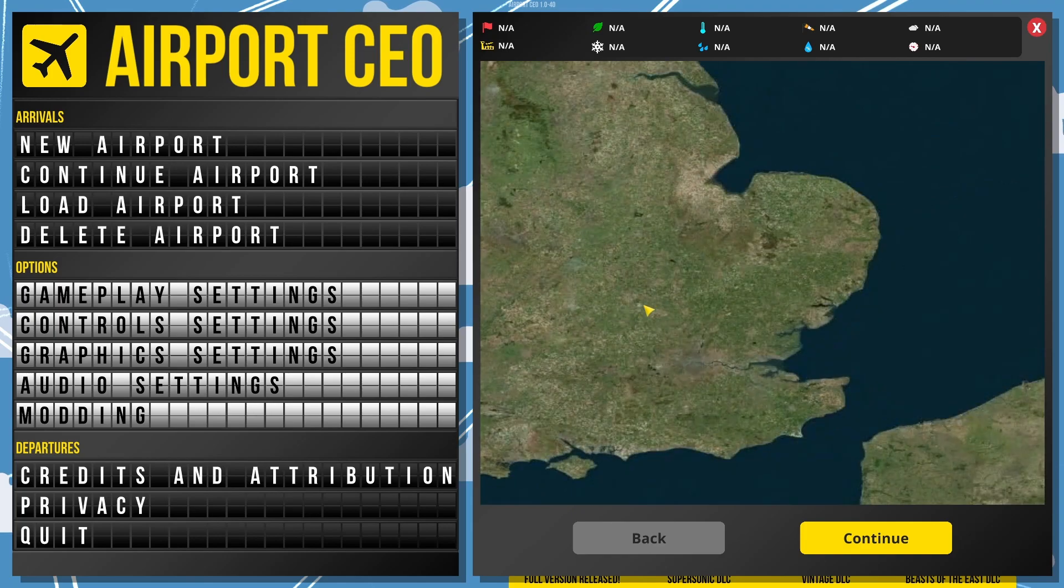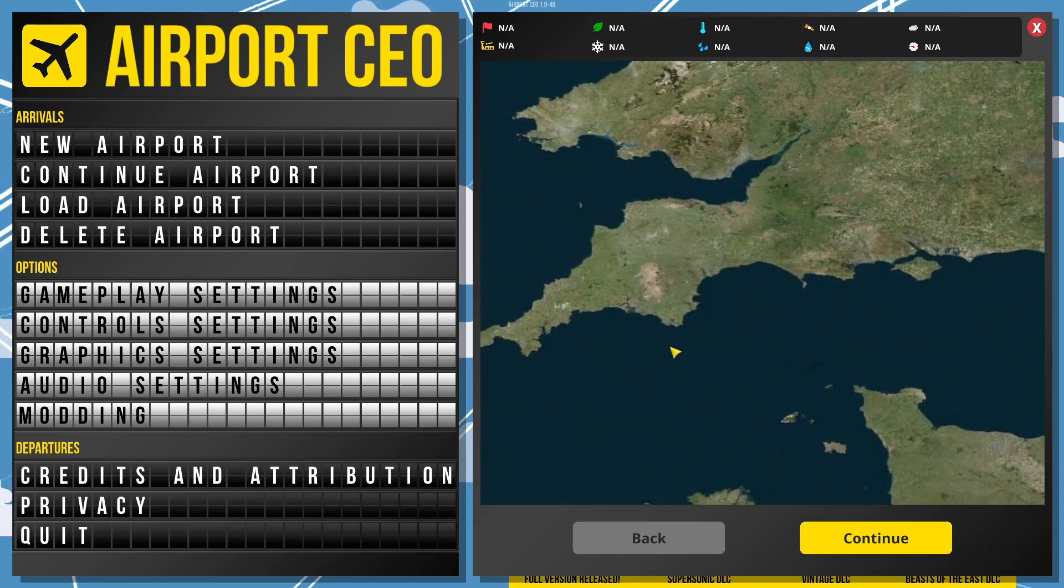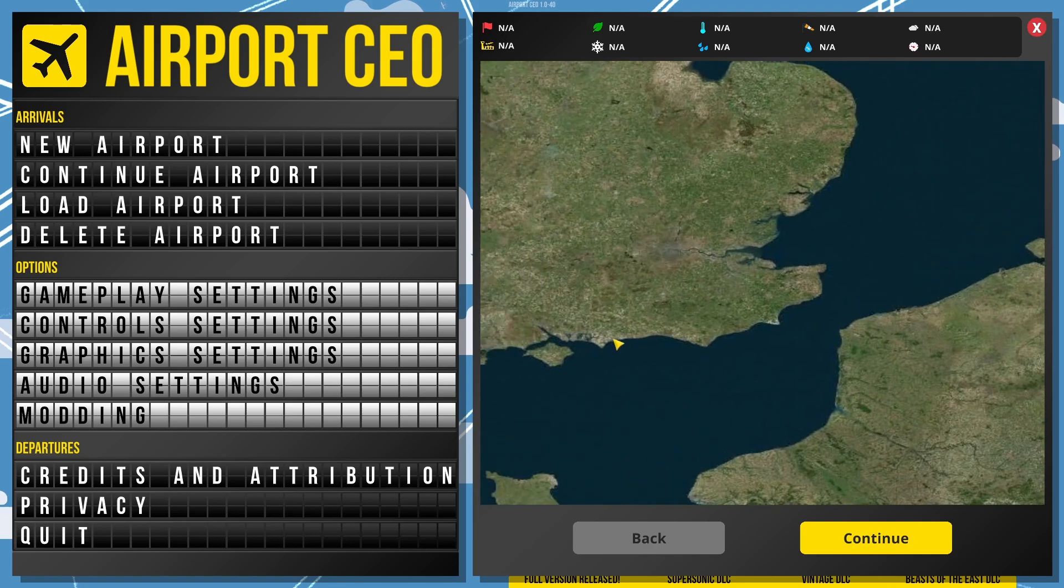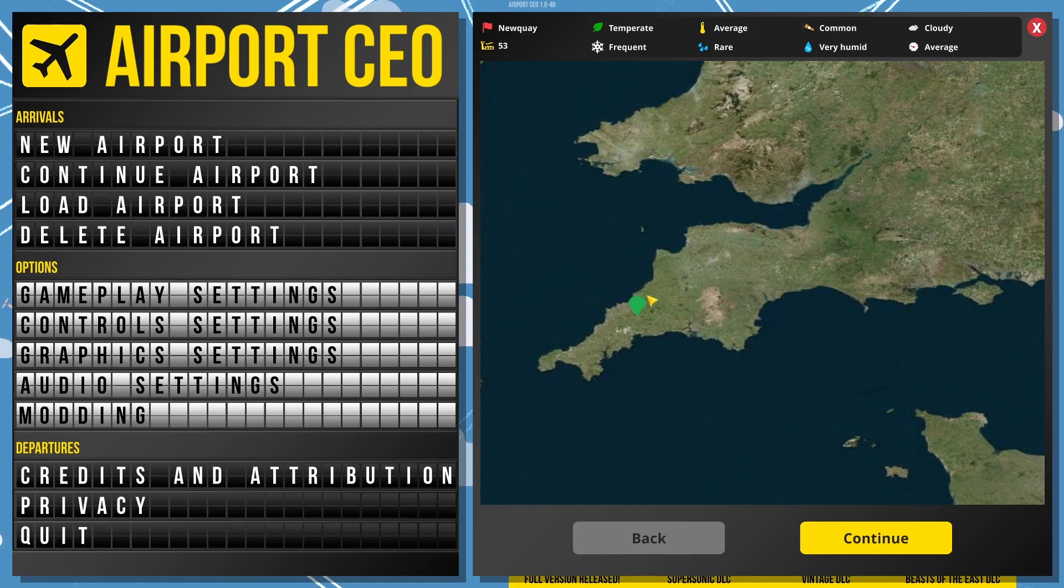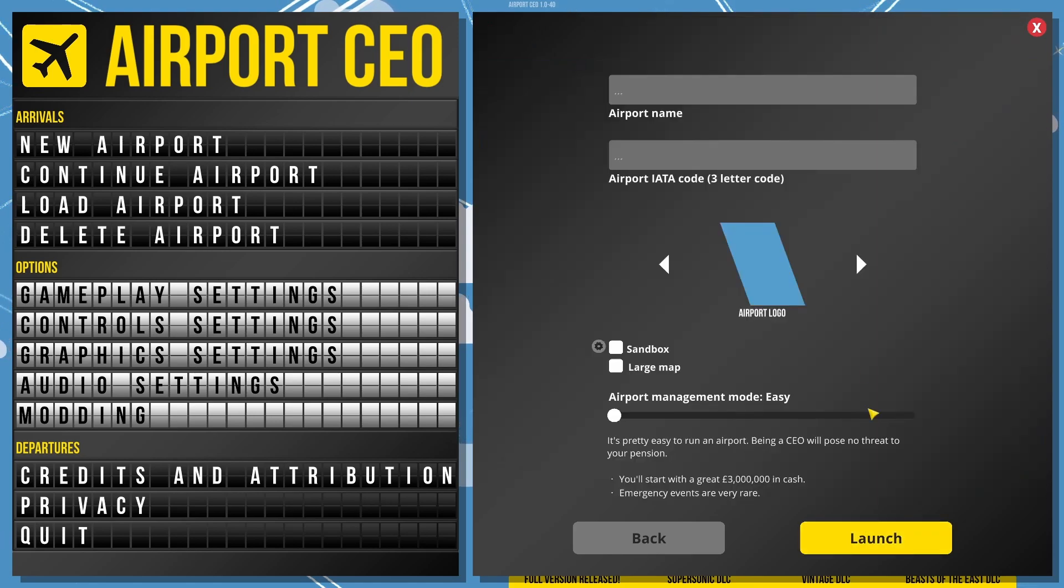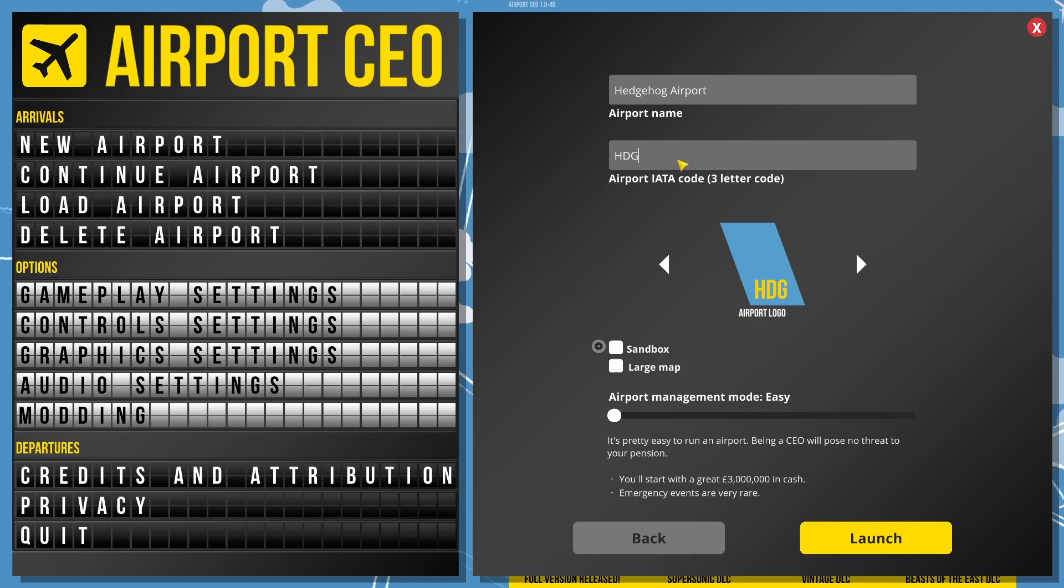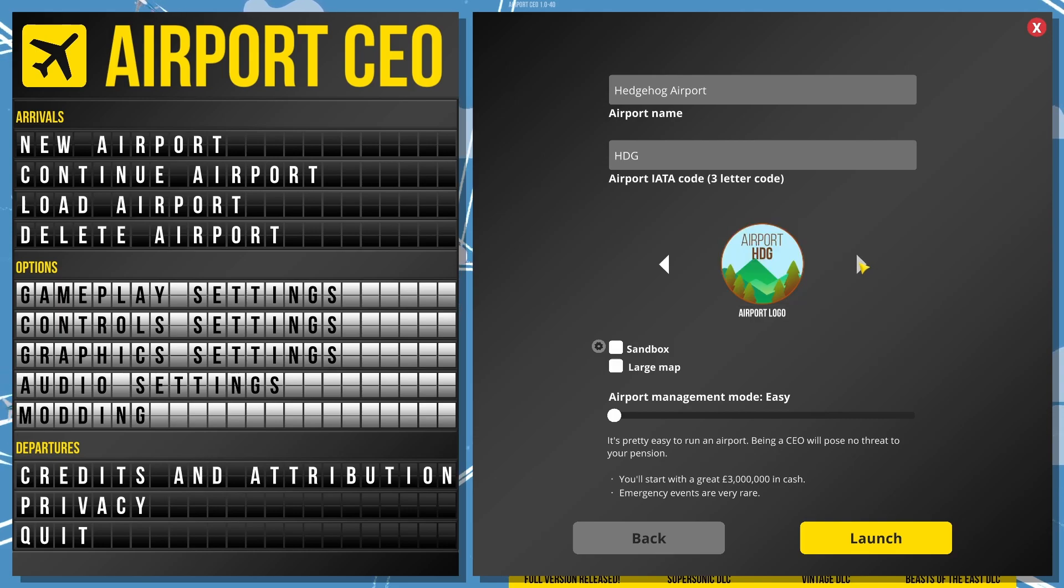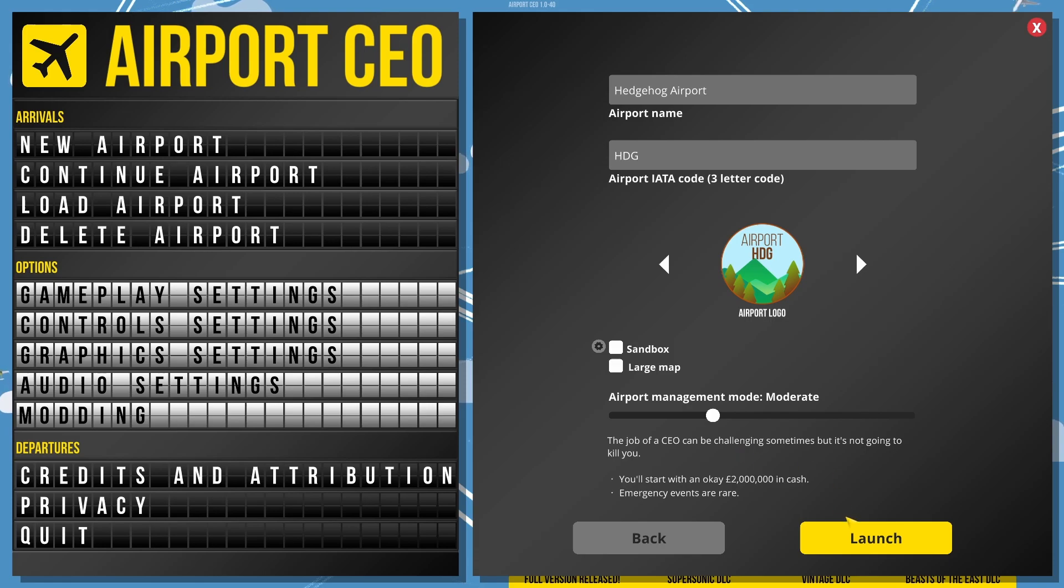I was thinking of going to England, Southern England. We are going for Cornwall, Newquay. That sounds good to me. The airport shall be known as the Hedgehog Airport with our three-letter code HDG. I like this logo with nice little pine trees and a mountain. We shall play on the moderate difficulty. Let's go.